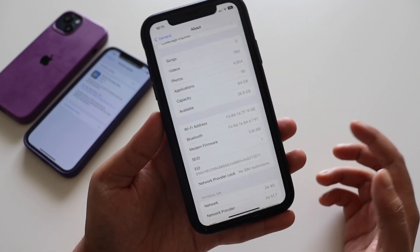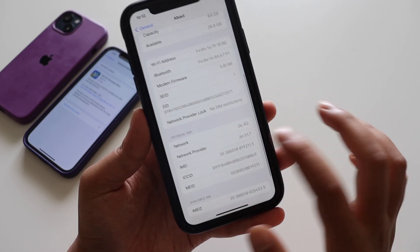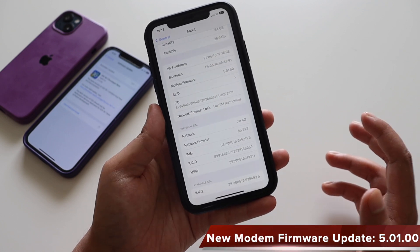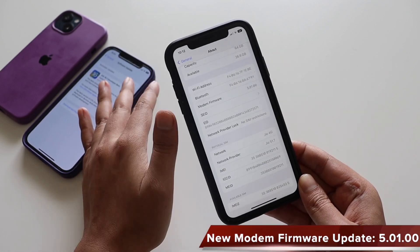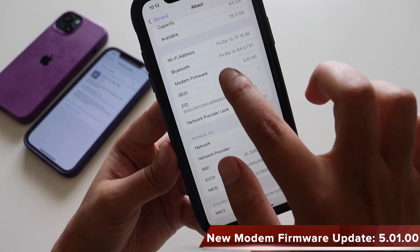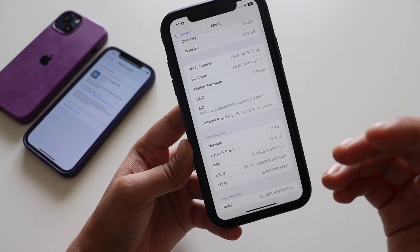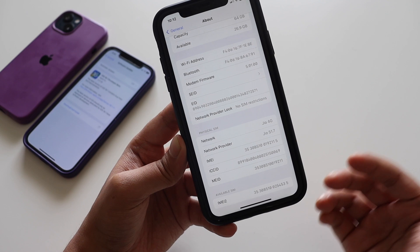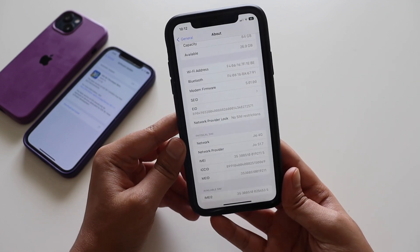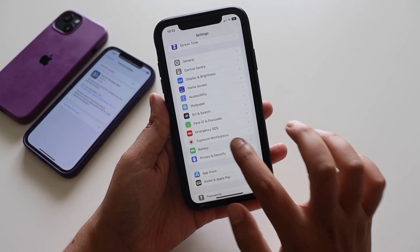Also, since iOS 16 beta 5 we did not have any modem firmware update, but finally we have a new one. On iPhone 12 and iPhone 10R, the modem firmware version has been upgraded from 5.00 to 5.01, so there's a new modem firmware update with iOS 16.1.